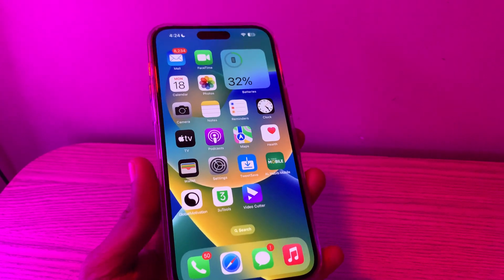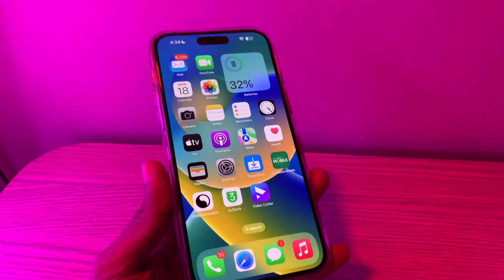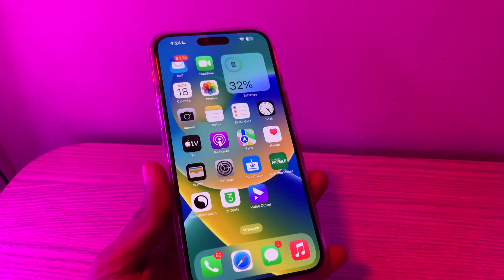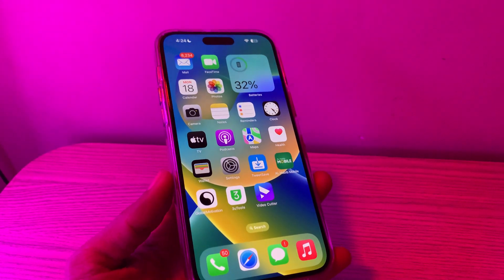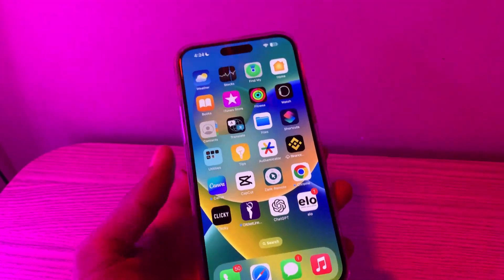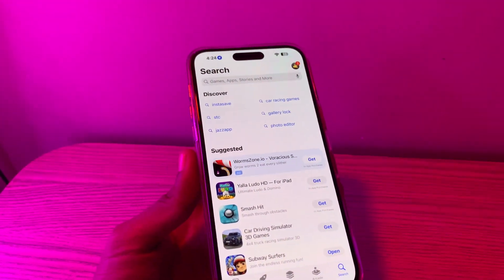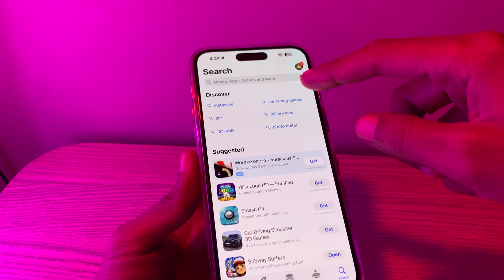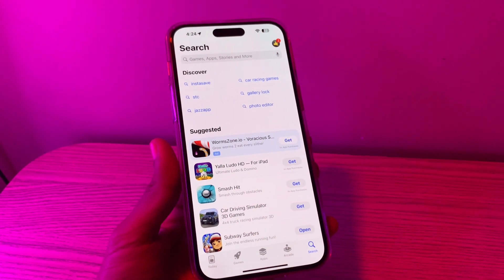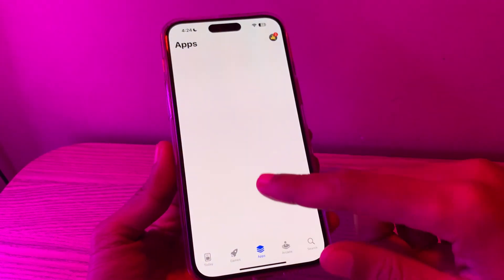I'm going to show you how you can download this application on an older iPhone or older iOS version. What you need is a latest device — you can borrow one from a friend or a shopkeeper for a few minutes. Once you have the latest device, go to the App Store and sign in with the Apple ID you are using on your older device.